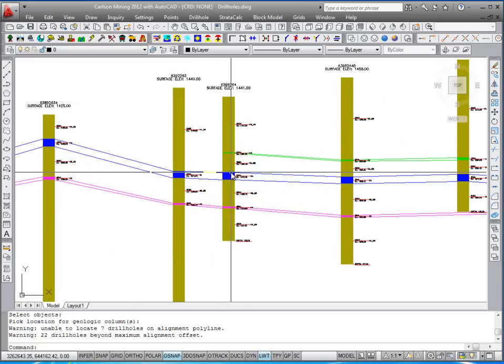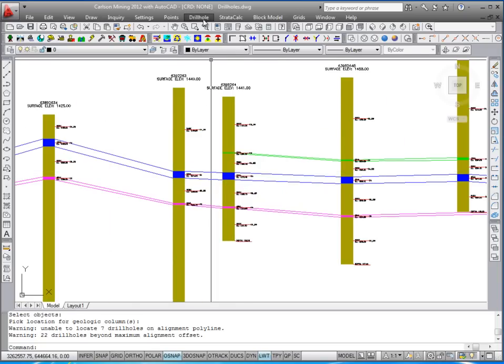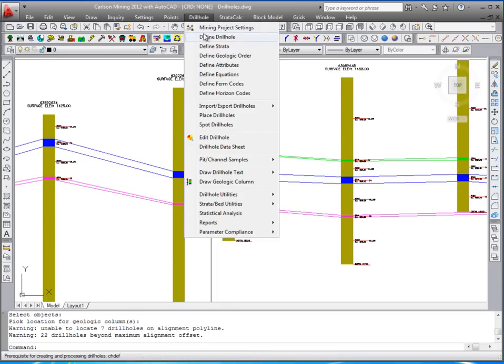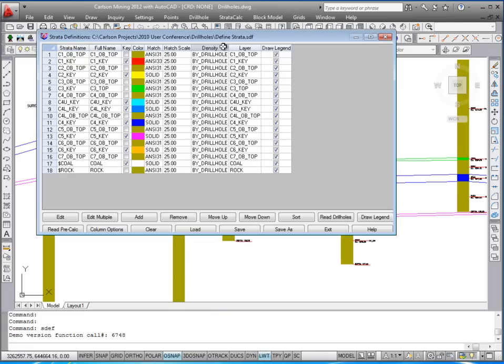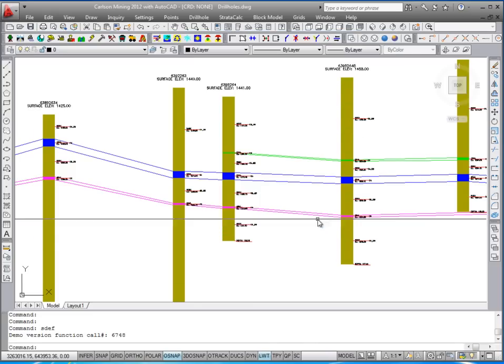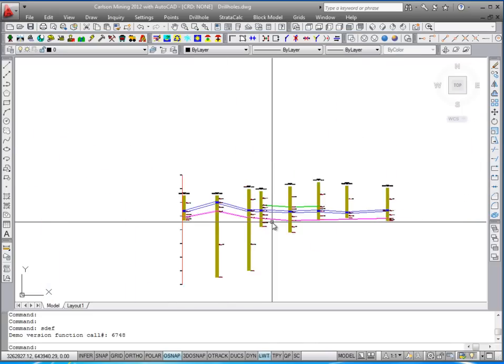The coloring and the hatches and the layers is set up with the defined strata. You can see I have that predefined here, colors and layers. That's under drill hole defined strata.